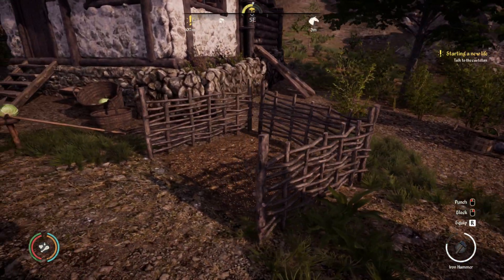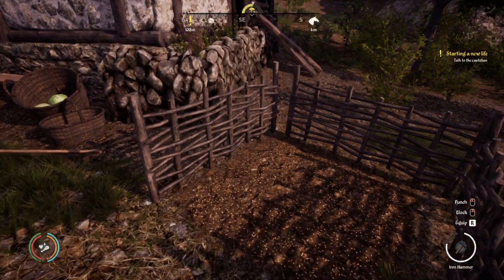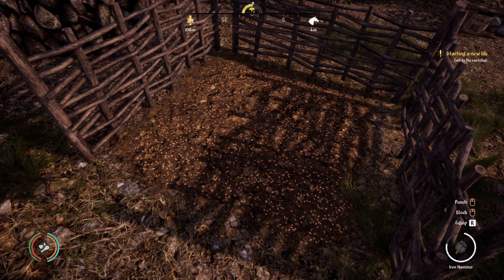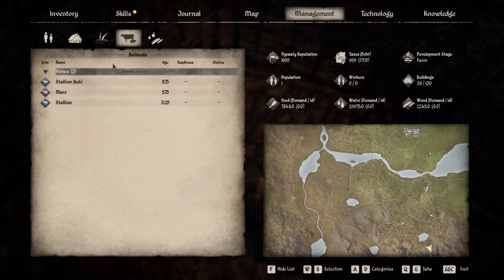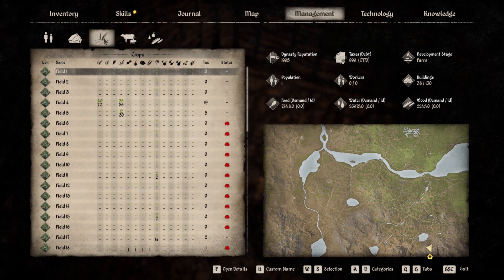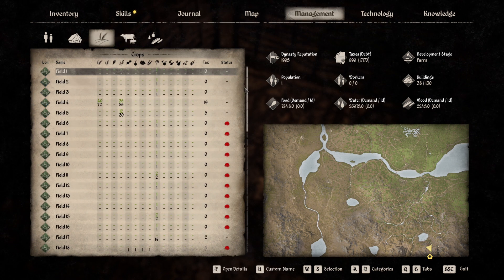For your fields, it works the same way. Press N and go to the fields tab. The more fields you have, the harder it gets to keep an overview. Naming them makes it a lot easier.